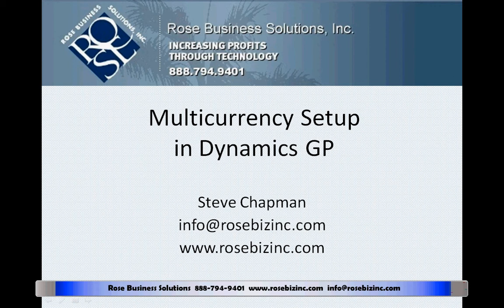Whether or not you use foreign currency in your new Dynamics GP system, you're going to have to do some multi-currency setup to make the system work the way that you'd like to. Let's take a look at it.